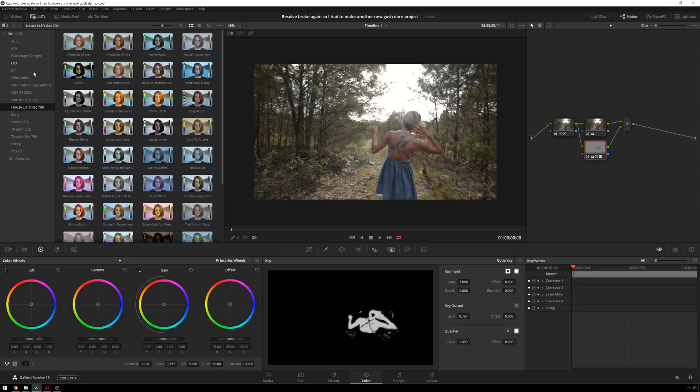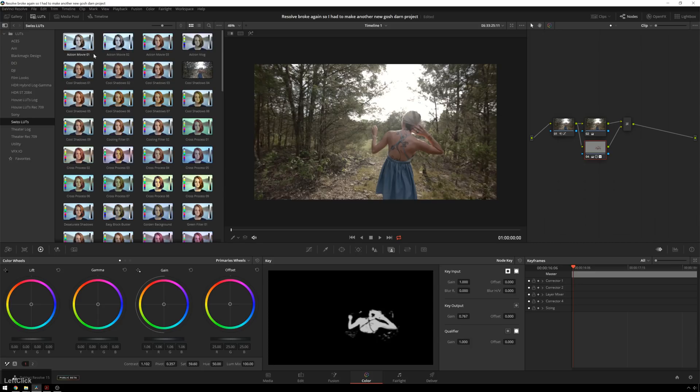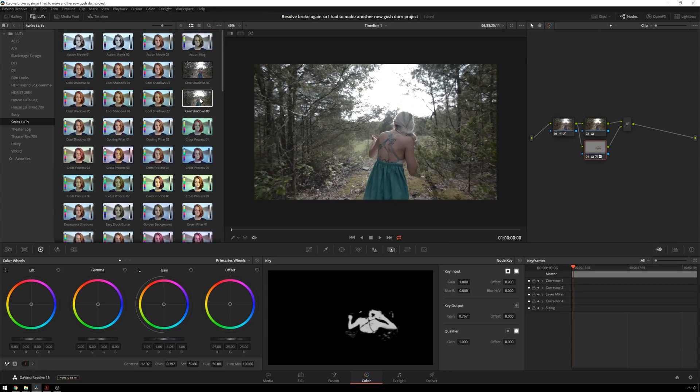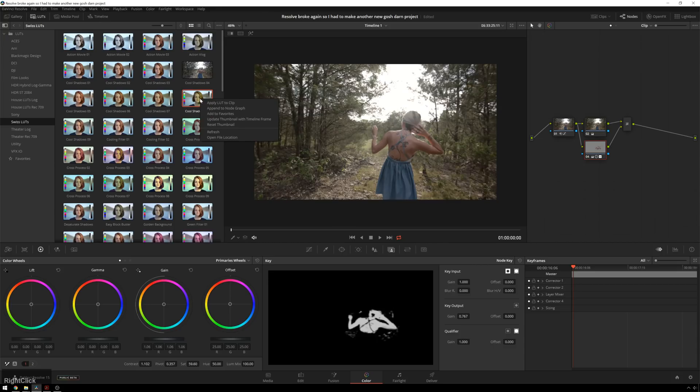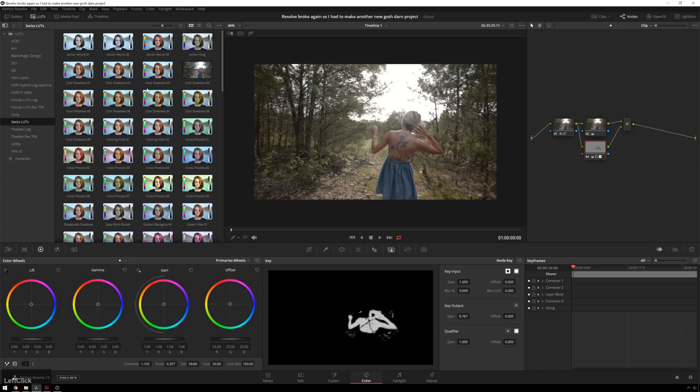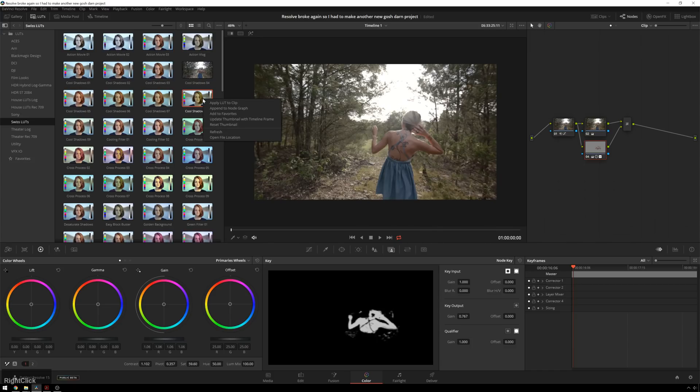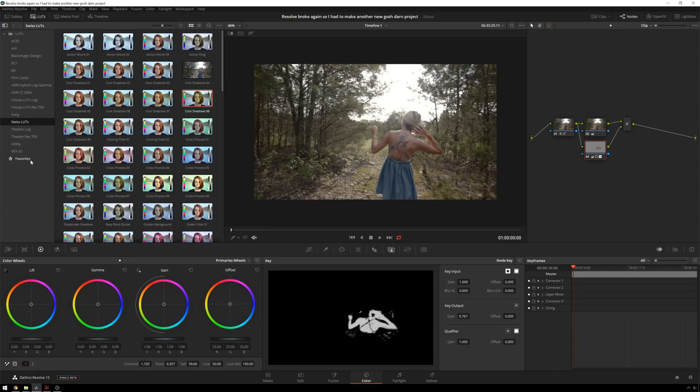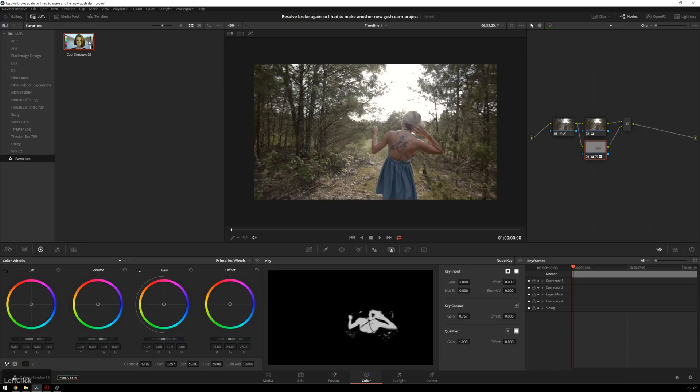So now that you have your LUTs imported, you might want to make some favorites, right? So I know some of my favorites. We've got CoolShadowZoE8. I use that all the time. In order to get this so you don't have to always click through, and so you can have your favorite LUTs right next to each other, you can right click, add to favorites. If you click on favorites, you get a whole folder full of stuff right there.